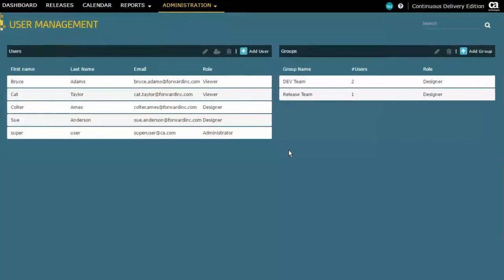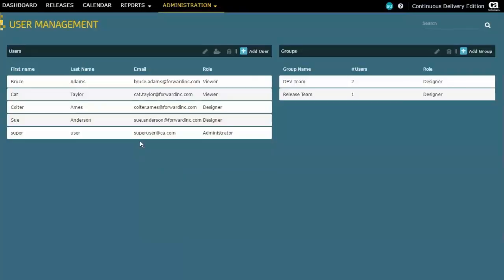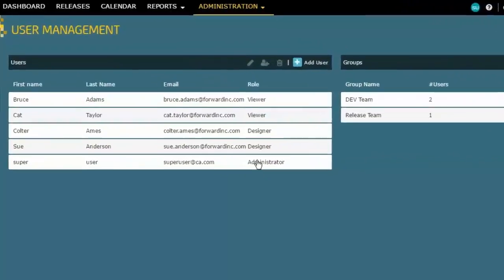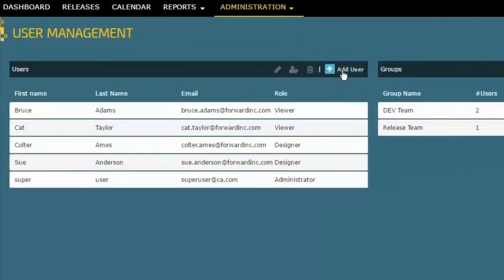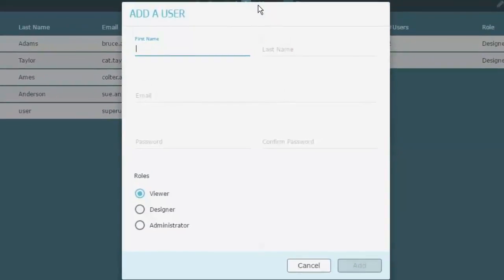you can see that I've already entered some users and groups here. The original one, as I said, that's created out of the box by the installation is super user, and that is the only original administrator login for the system. But likely you won't be using that. You want to create your own set of administrators, and so that's what I'm going to do here: add a new user to be the administrator for the system.